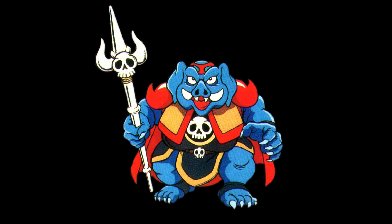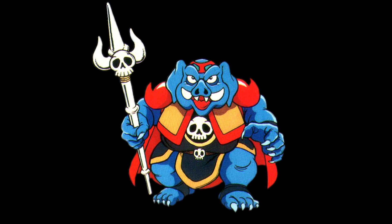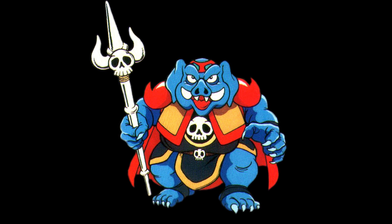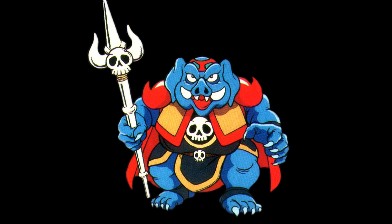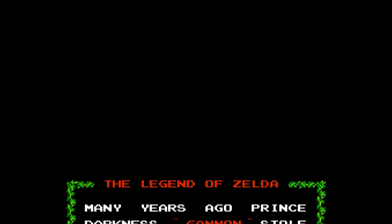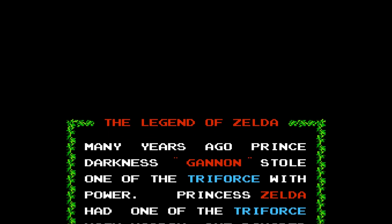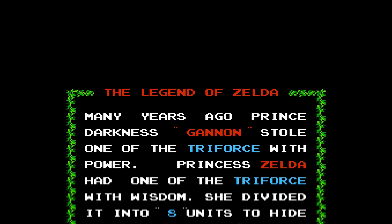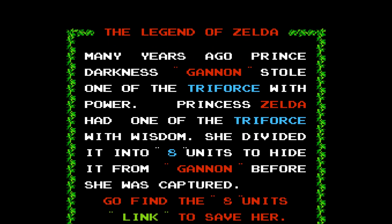One day, Hyrule was invaded by Ganon, the Prince of Darkness, who used an army to wreak havoc upon the land. Upon doing so, he seized the Triforce of Power, and the Kingdom was plunged into darkness in an age of chaos.